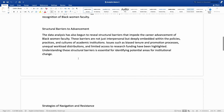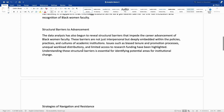Another observation he shares is about structural barriers to advancement. The data analysis has begun to reveal structural barriers that impede the career advancement of black women faculty. These barriers are not just interpersonal, but deeply embedded within the policies, practices, and cultures of academic institutions. Issues such as biased tenure and promotion processes, unequal workload distributions, and limited access to research funding have been highlighted. Understanding these structural barriers is essential for identifying potential areas for institutional change.